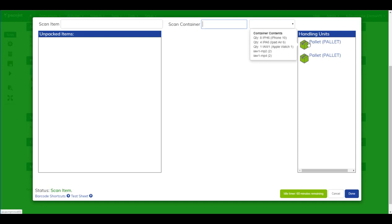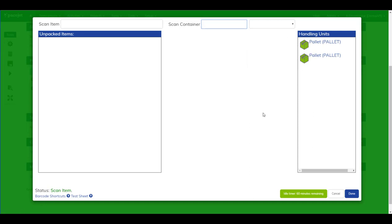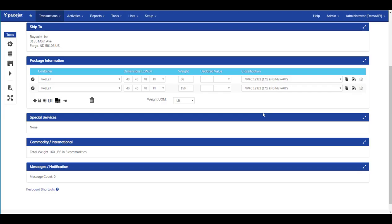Before we close up here, we can hover over the pallets we've constructed, the handling units, to see the contents of each of those pallets. And then we can go ahead and close up the packages and rate the shipment.